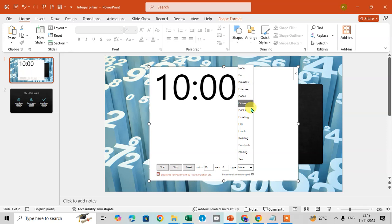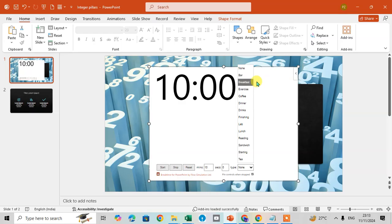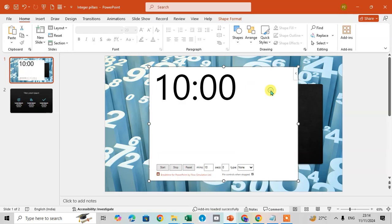For tea, starting, sandwich, reading, lunch, lap, finishing, drinks, dinner, coffee, exercise, breakfast, so you can set accordingly.